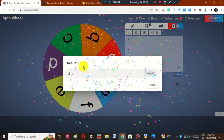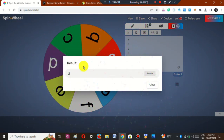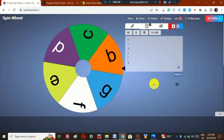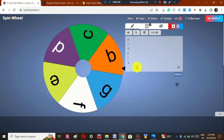For example, it has chosen the result A. If I want to remove this — for instance, if student A has been asked a question, it will never be asked again. So I will just click Remove and close. This is how you can ask different quiz questions using the spin wheel.